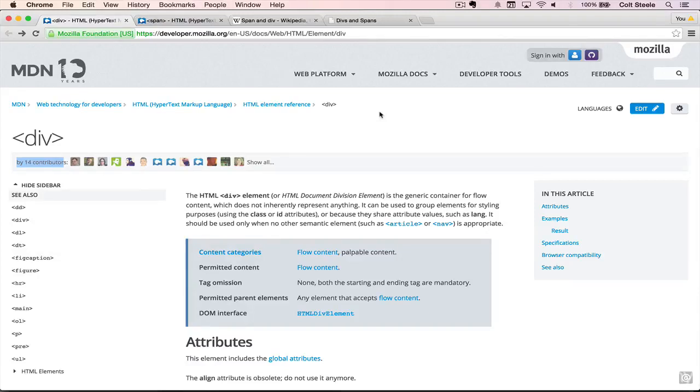Hey there, welcome back. So this lesson is going to be very quick. We're just talking about two tags, the div tag and the span tag.